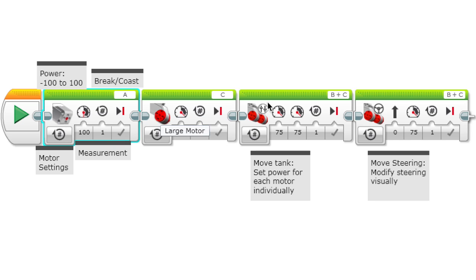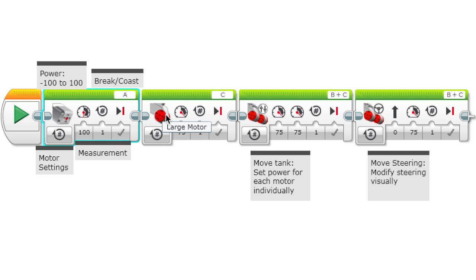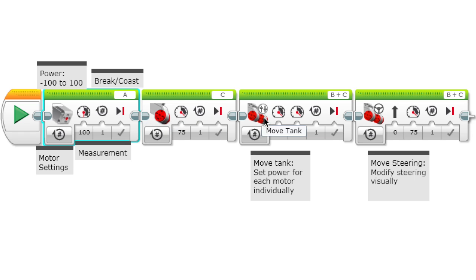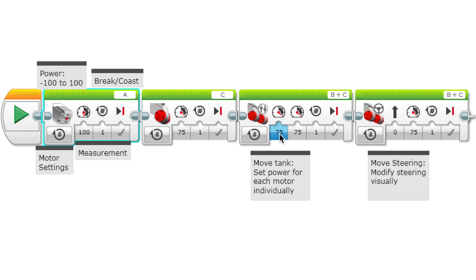For the large motor, it's basically the same thing, but it's for a large motor. For the two move blocks - move tank and move steering - what move tank does is you can set the power for each motor individually.